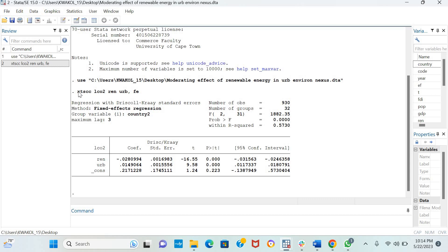The command was simply XTSCC, the log of CO2 emissions, renewable energy, urbanization, and you place a comma and tell Stata you're running a fixed-effects model by including FE in the command. And there you have it, the fixed-effects model with Driscoll-Cray standard errors. Thank you very much.